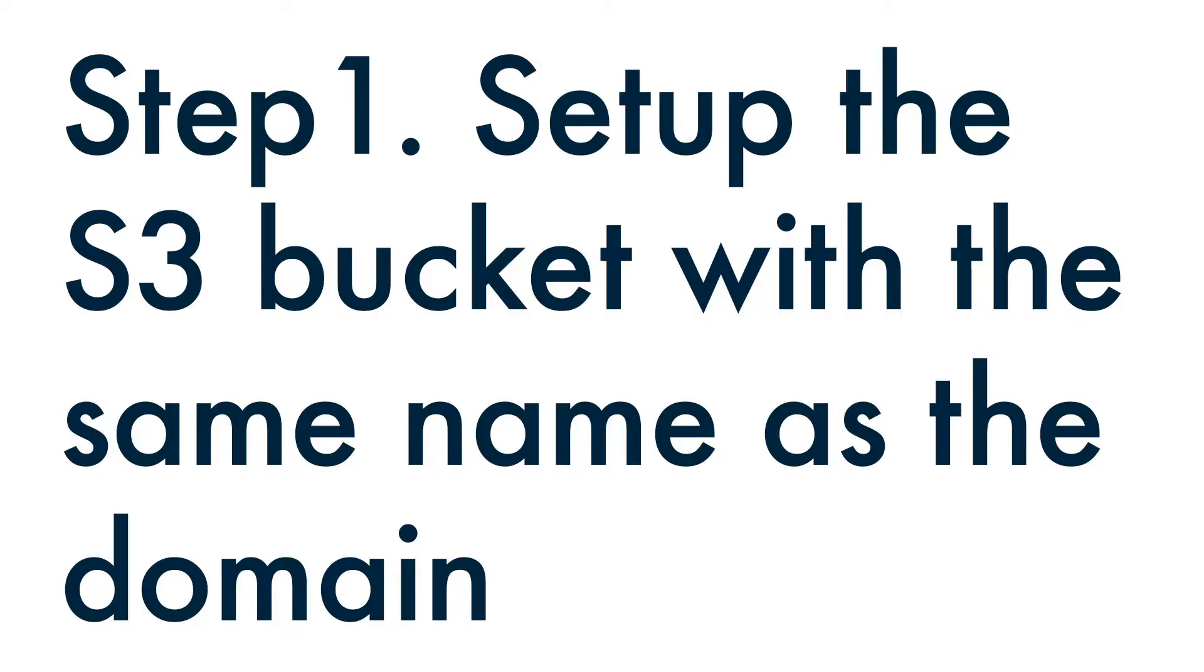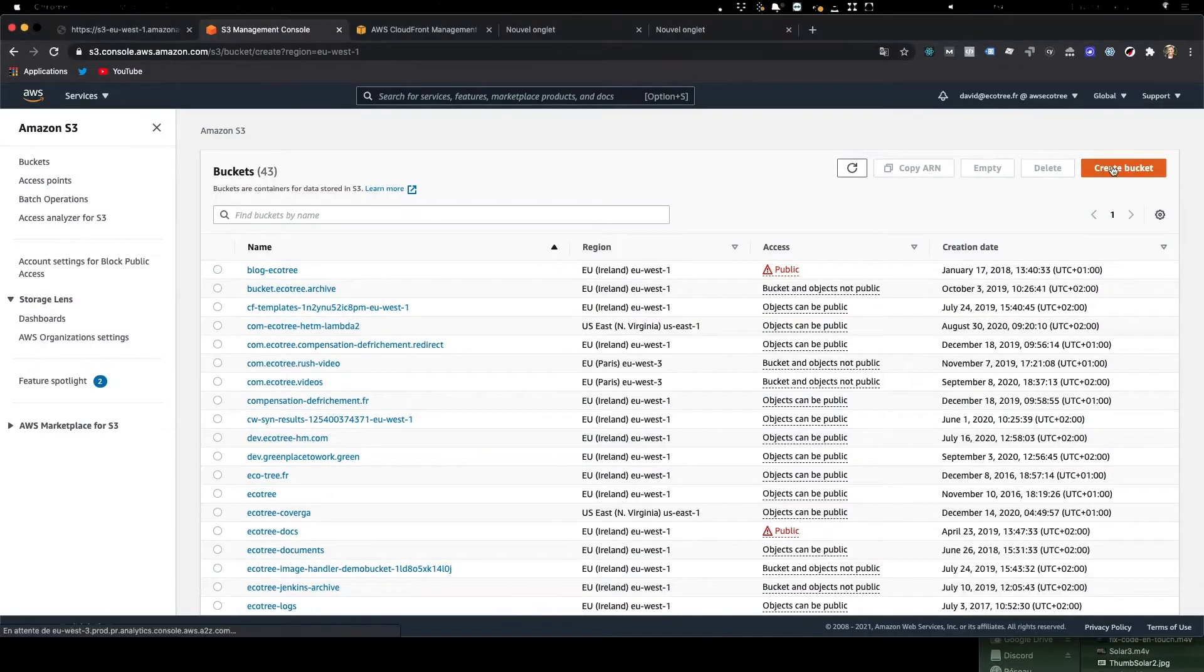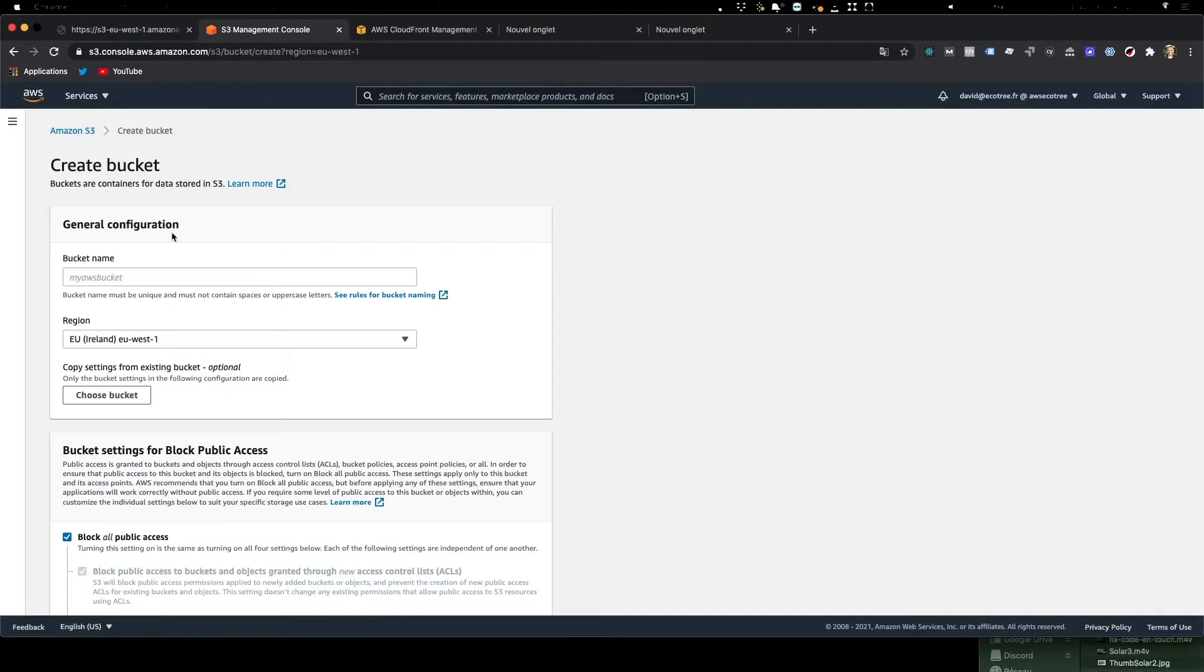Right, so the first step is to create the S3 bucket with the same name as the domain. So click here, create bucket in the S3 service, and we're gonna enter in the domain, the URL that we wanted. So we use test.ecotree-hm.com, which is the test I want to do.